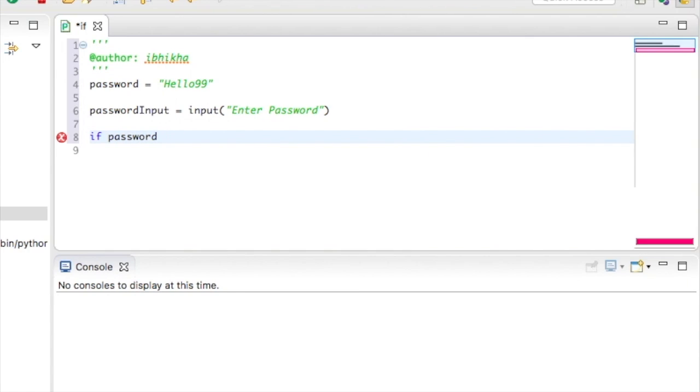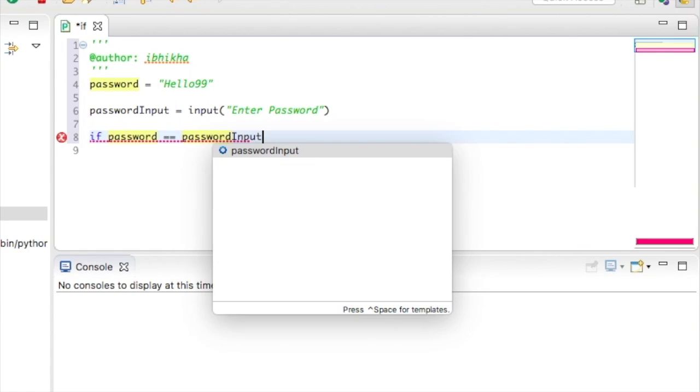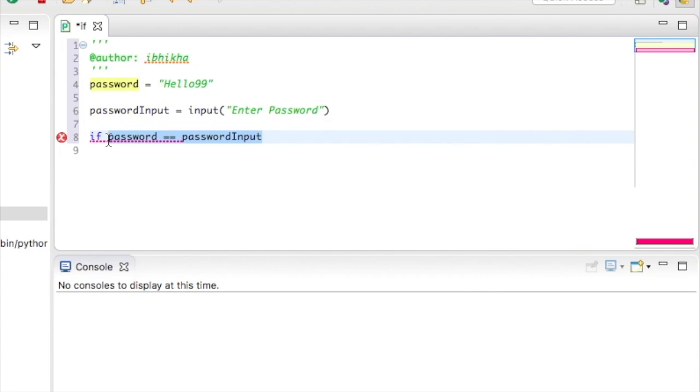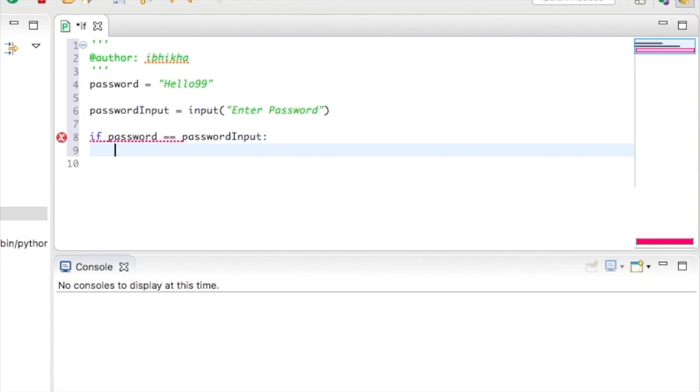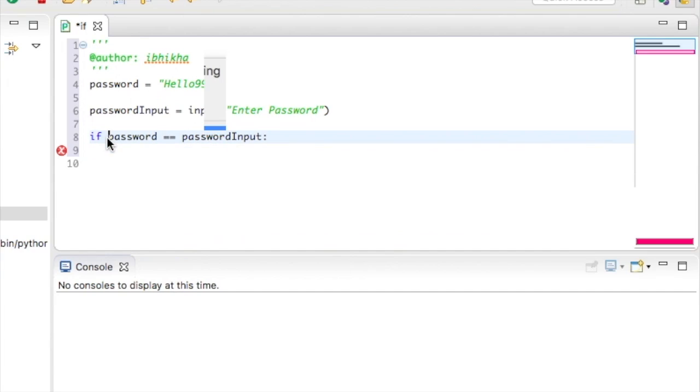Now I'm going to put in two equal signs and I'm going to explain why in a moment. Once we've completed our test, we need to put a colon and press enter. Once you press enter, the program will create an indentation for us. And what we're actually saying is that if this criteria is successful, then we would like whatever is in this indentation to actually execute.